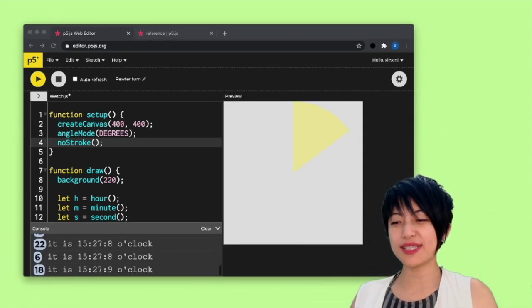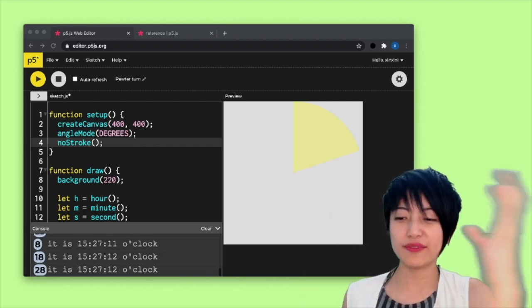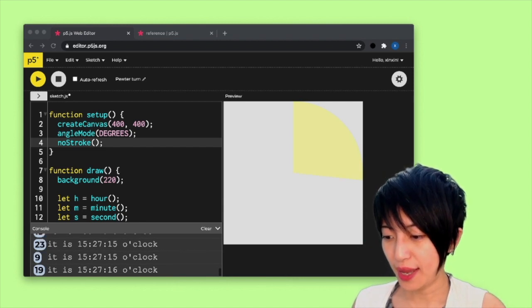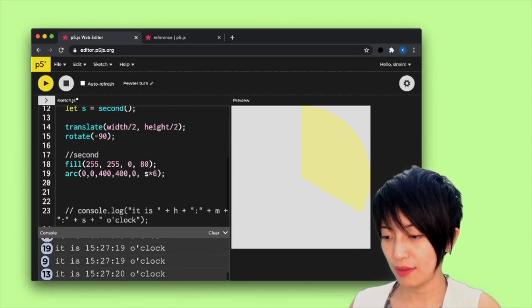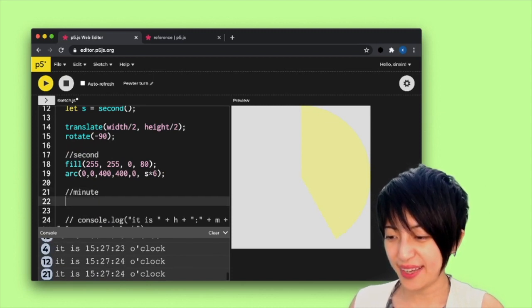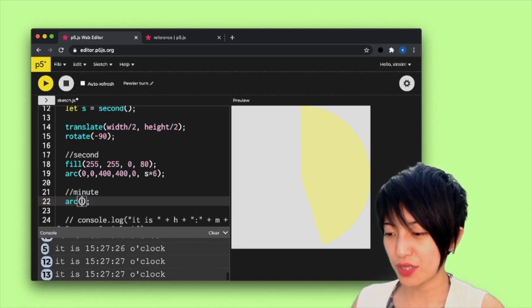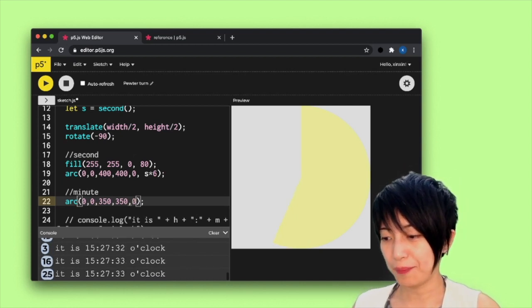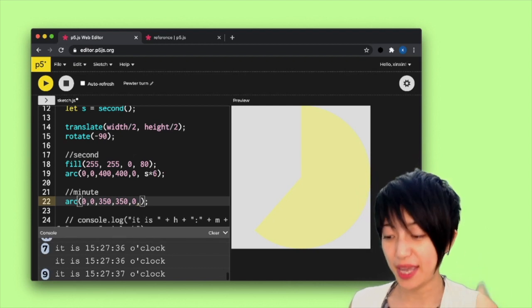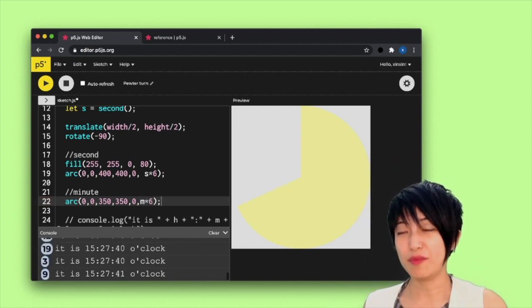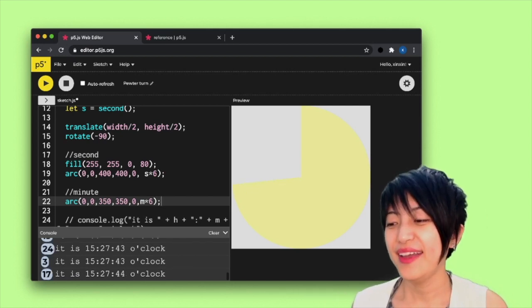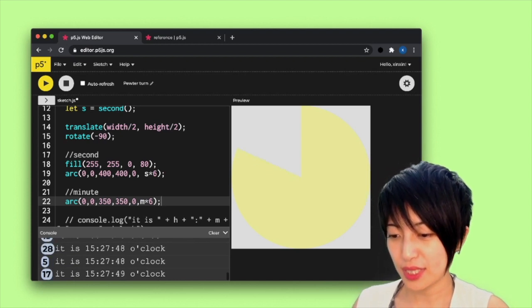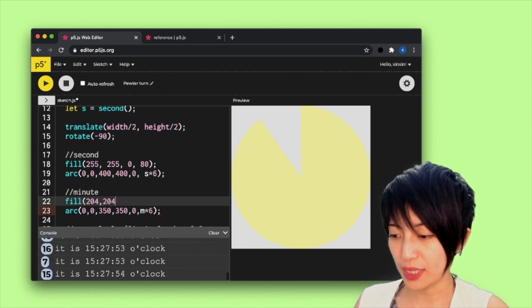So we're going to have a second and minute and hour all sort of like rotating within an arc context. So let me add the minute here. And again, I'm going to make it zero, zero, 350, 350. So slightly smaller and starting at zero, and ending at m times six. So minute is the same, right? There's 60 minutes in an hour. And so we have to time six for it to fulfill that 360 degrees. And I'm going to give this a different feel and it's going to be 204, 204, 255, 80.